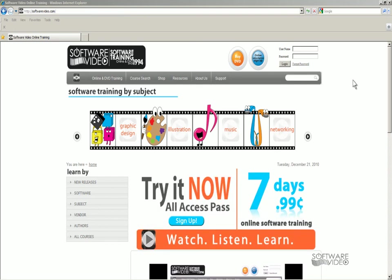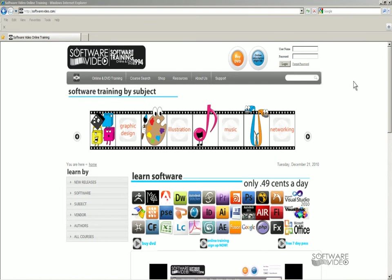Hi! Thanks for stopping by and checking out one of our videos. Real quick, you can find much more training for a low, low price at www.softwarevideo.com.